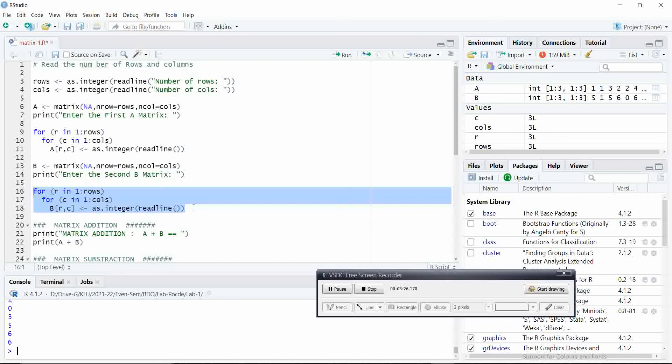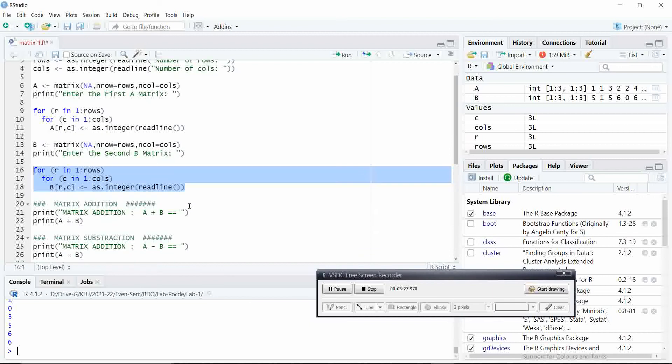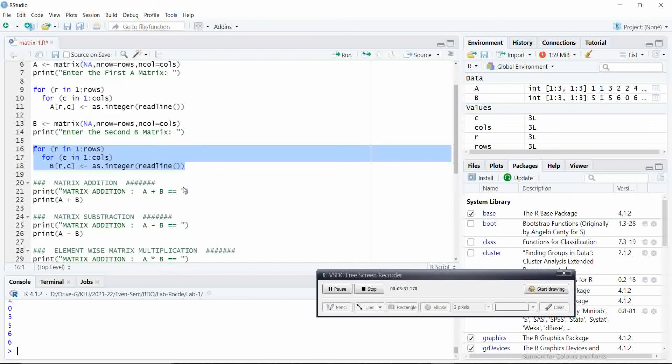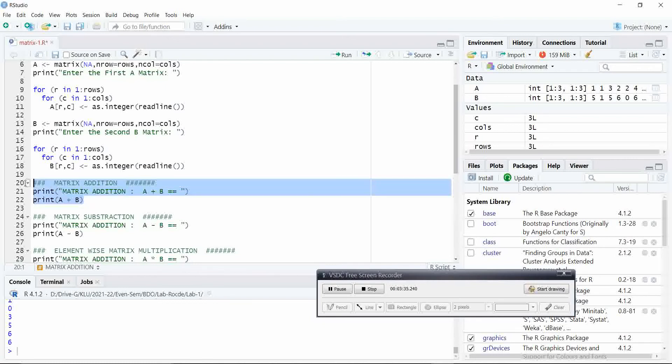It is all three by three matrix we have taken. Finally, we entered the data for both A matrix and B matrix. Let us perform the first operation matrix addition using R.